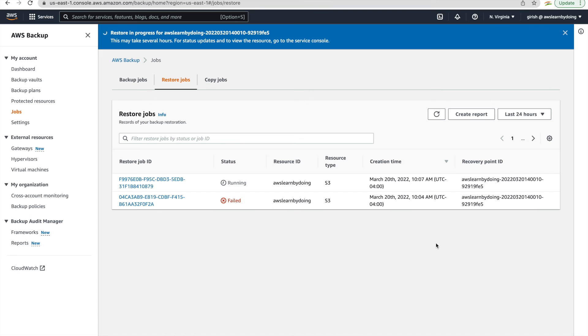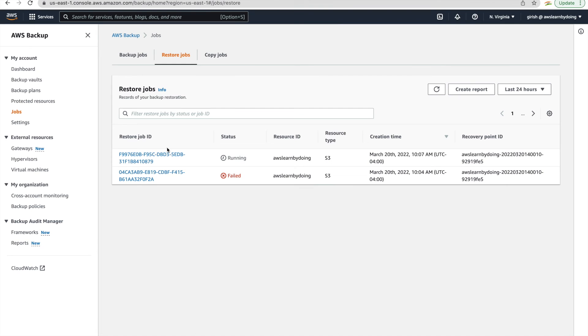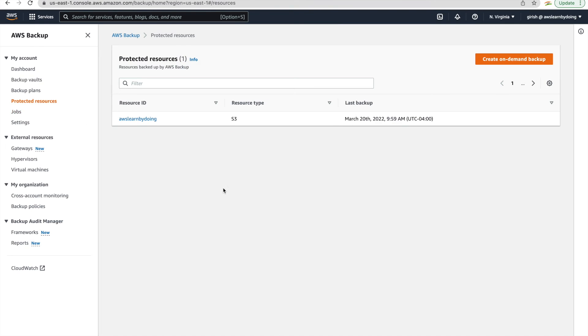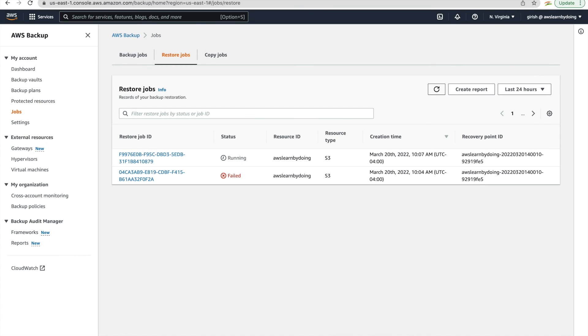So let's see whether we get our object back. And I see that restore is still in progress. And you can see protected resources S3. And it clearly calls out resource ID which is our bucket name. Yeah, so I'll pause the video because it takes a bit of time and I'll come back once it's complete.